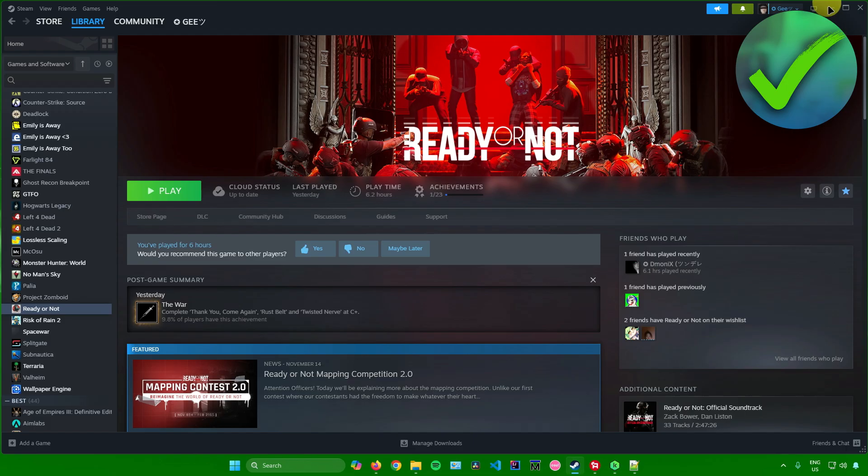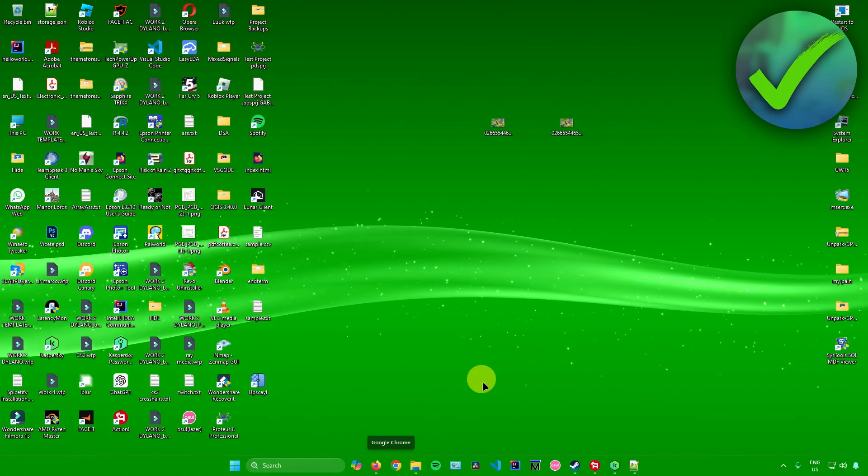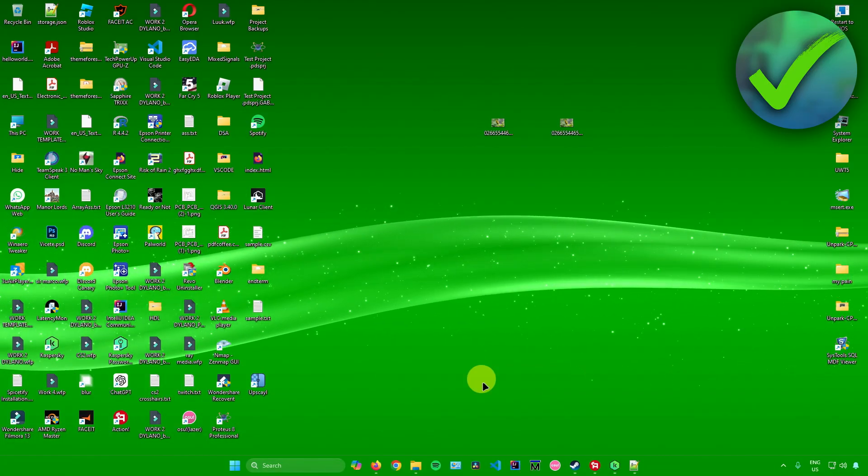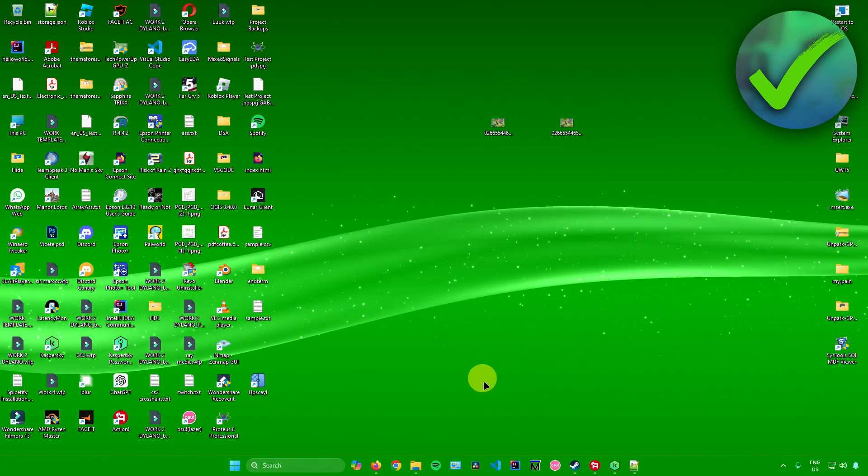And then after that you're pretty much done. That's pretty much it on how to open Steam game folders.